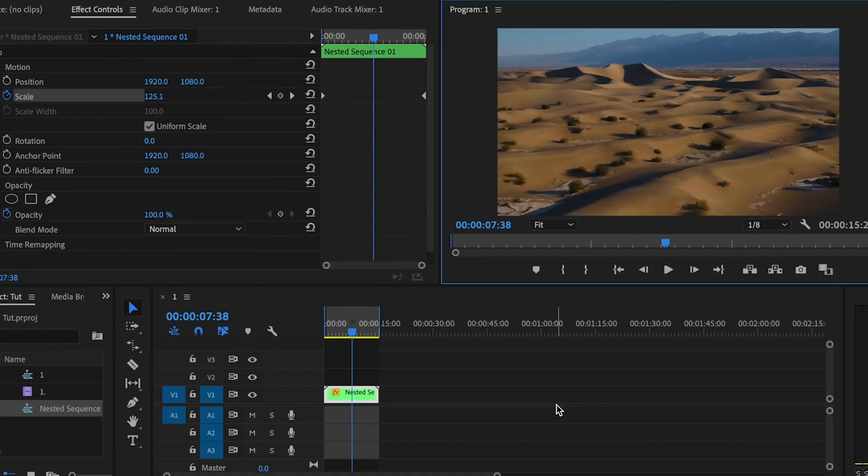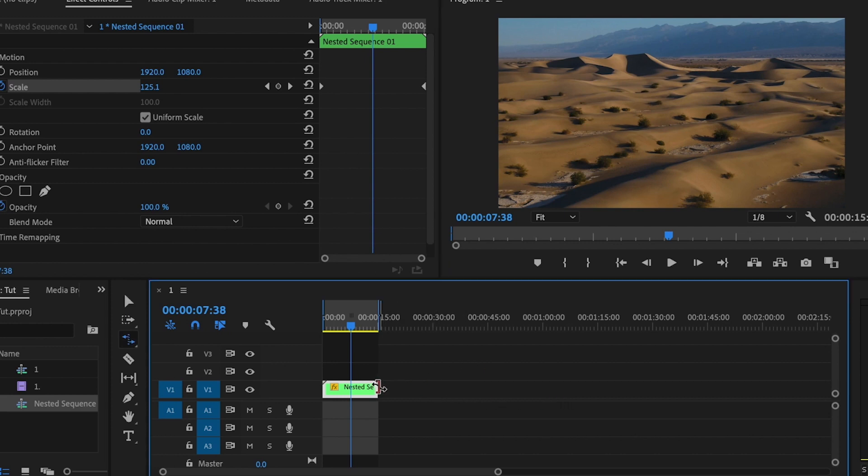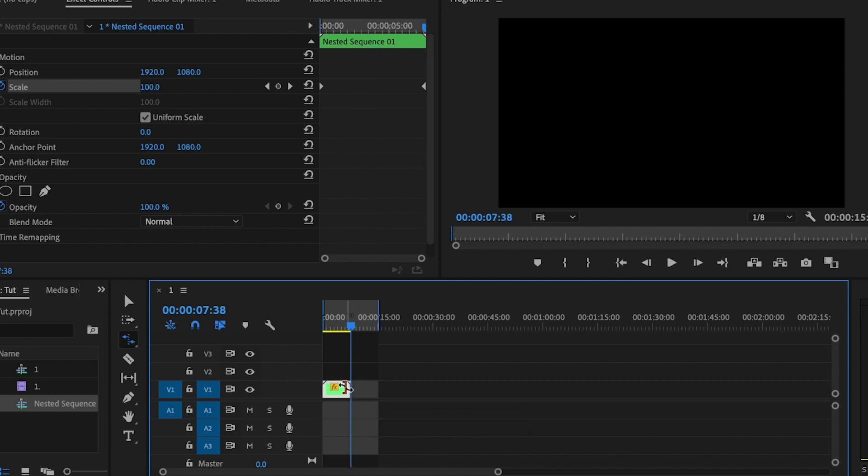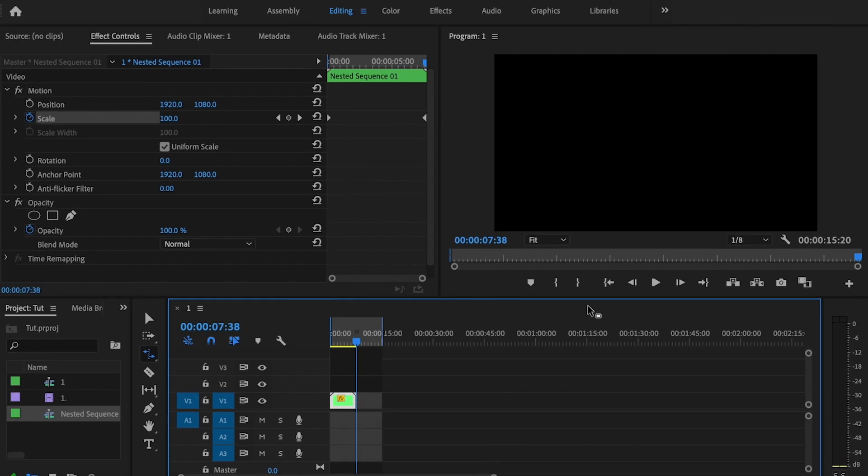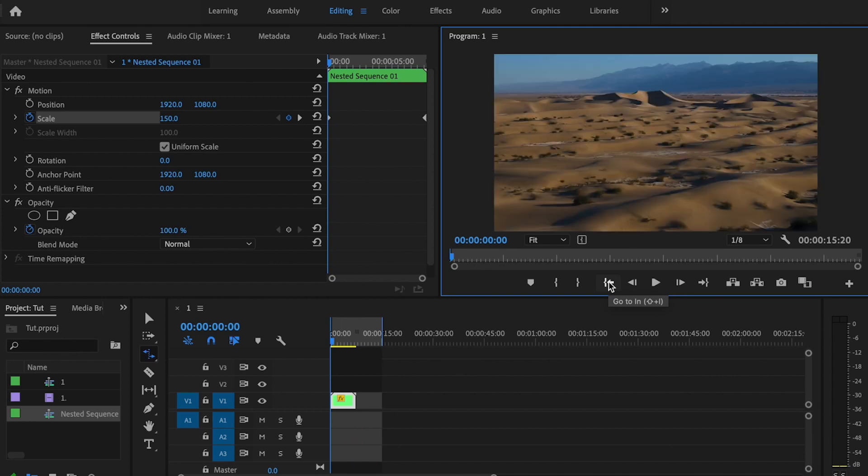So what I'll do to speed up the clip is press R on my keyboard and it's going to bring up this little indicator here. I'm going to go to the end of the clip and drag it to the length that I want it to be. Right there is fine, and then I'll play this back.